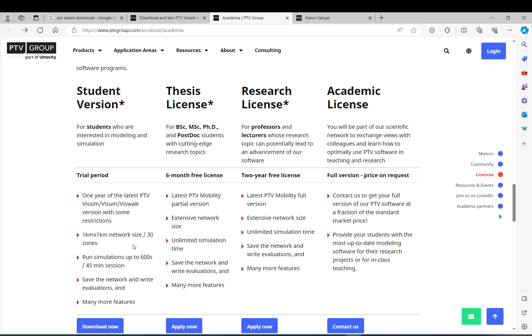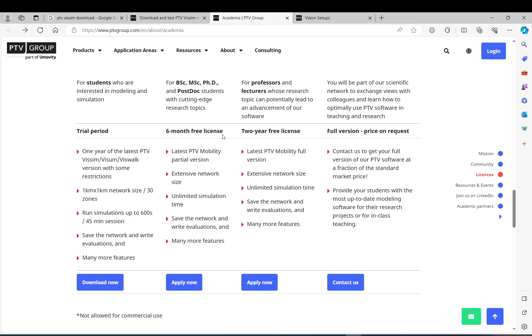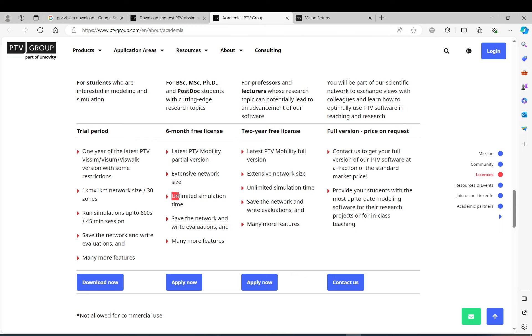You see the limitations. But you can also apply for a thesis license or a researcher license. The thesis license is basically half a year and it is for free. It has a lot of modules included, a lot of features, and probably you can negotiate if you need a specific one with them.